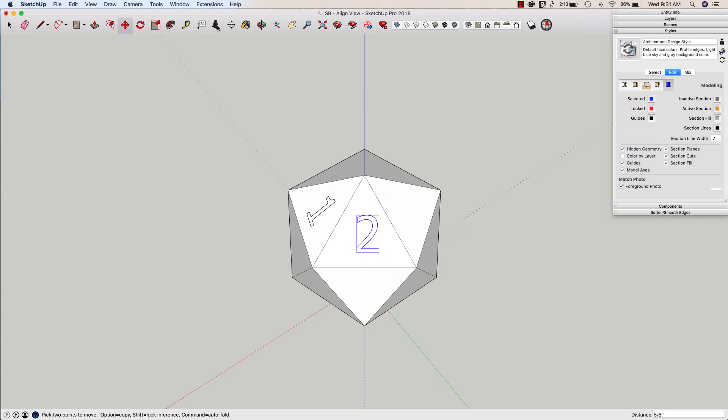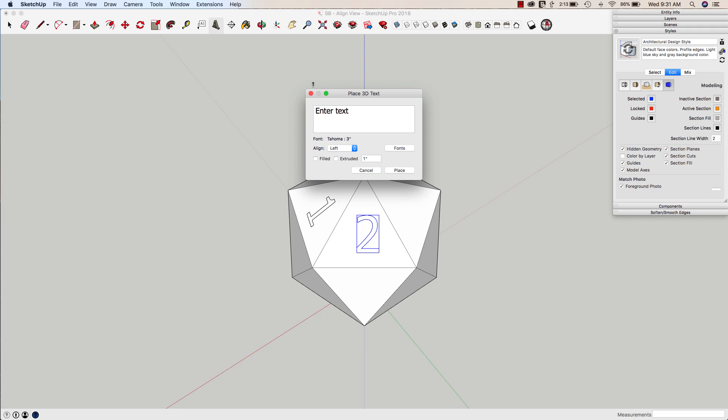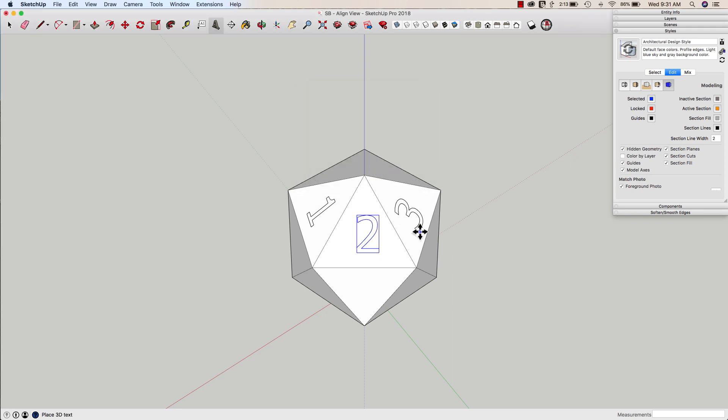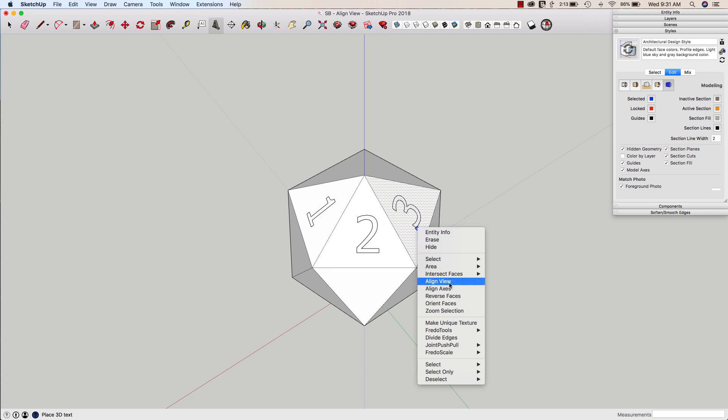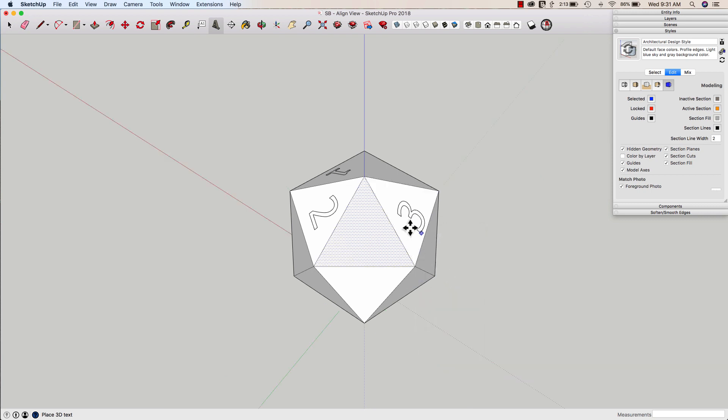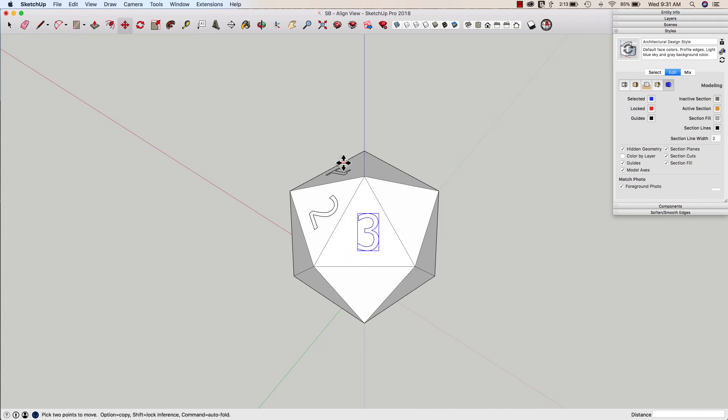Then when I go in here to put number three on, hit place, I can actually right-click and Align View. So you can actually use that while you're in another tool, as long as you have the ability to right-click in that tool.